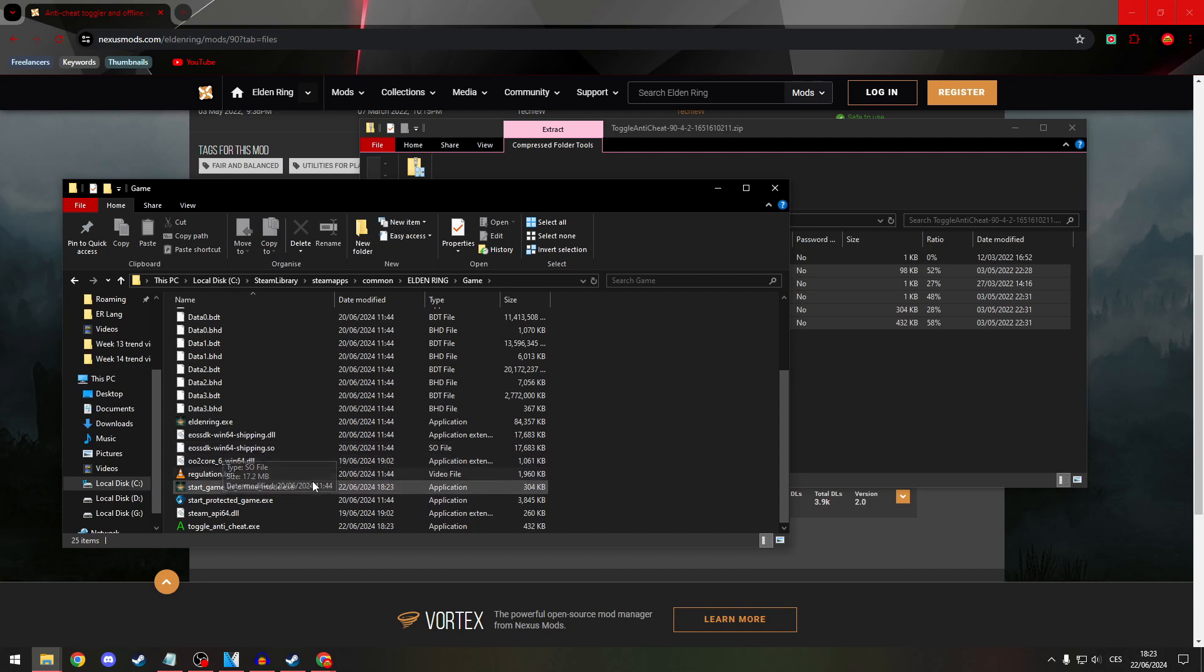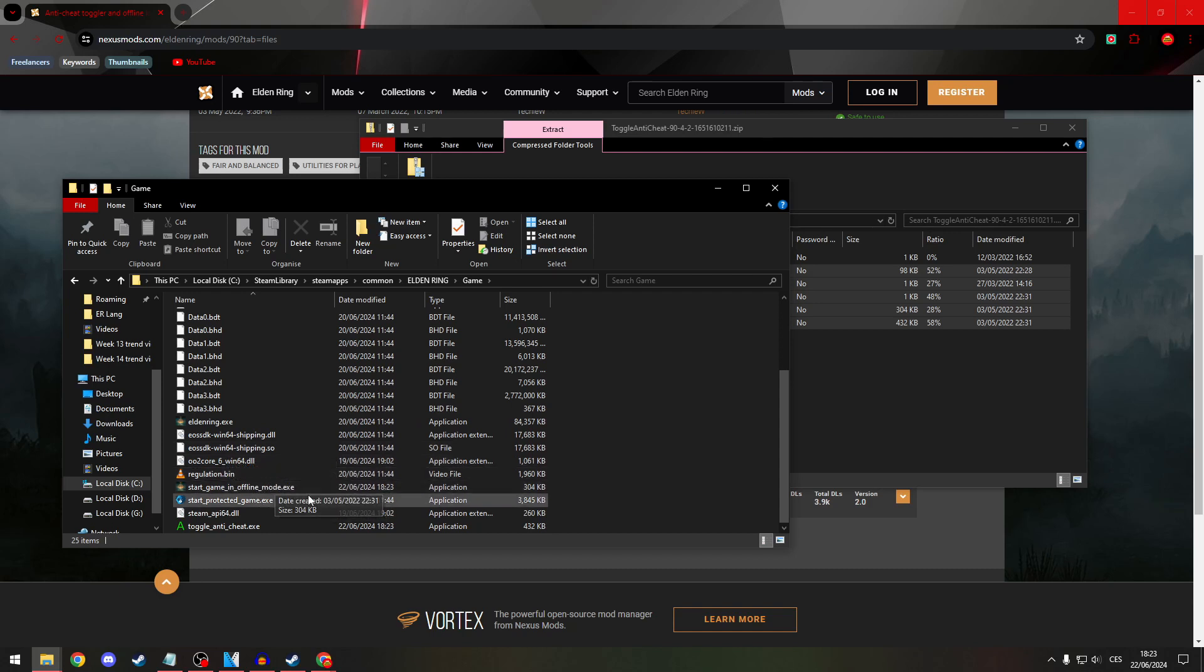So, start the game in offline mode without the anti-cheat. And you can play normally,